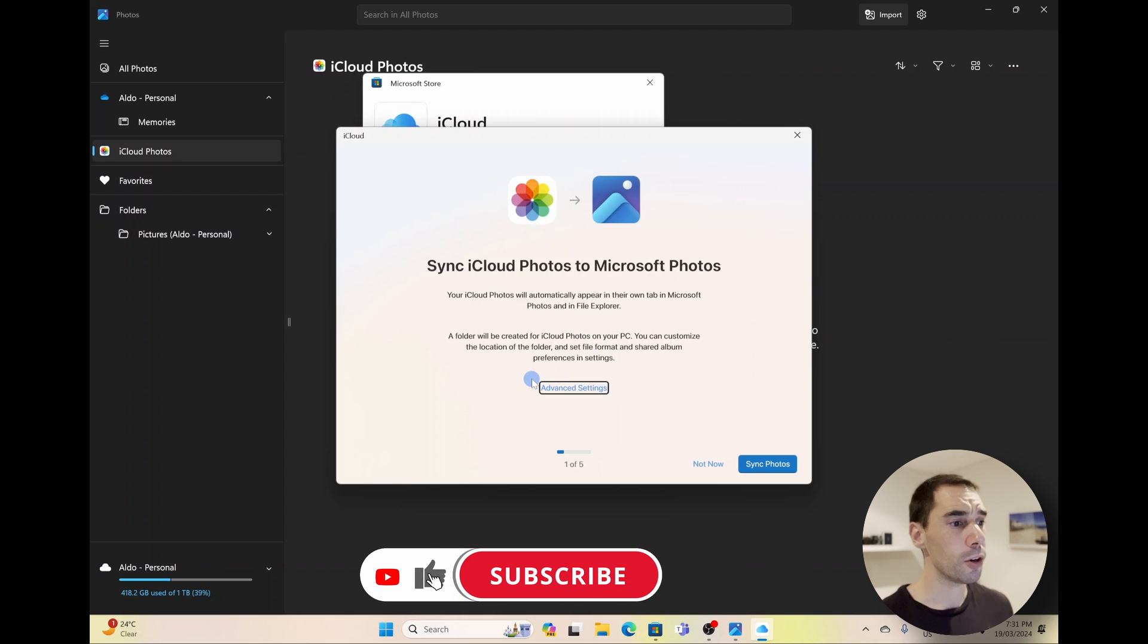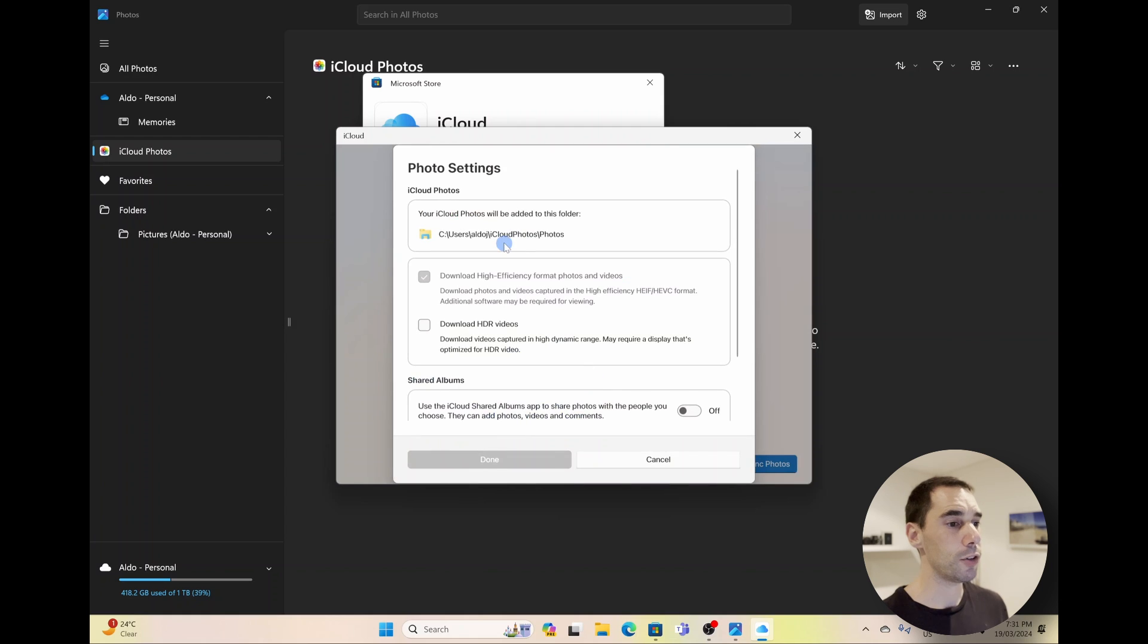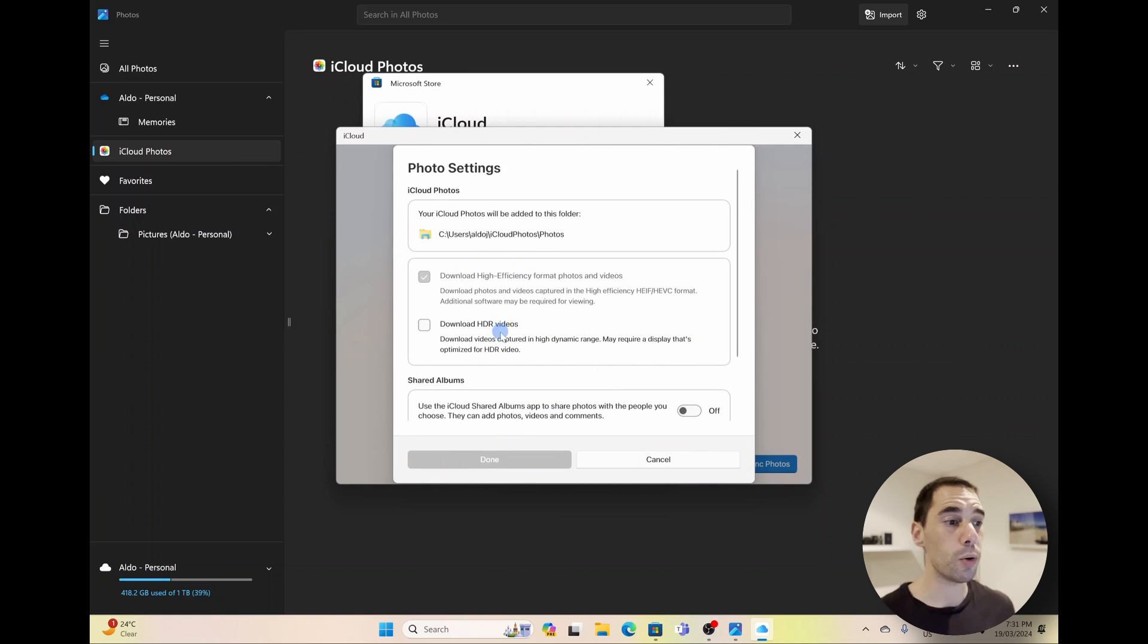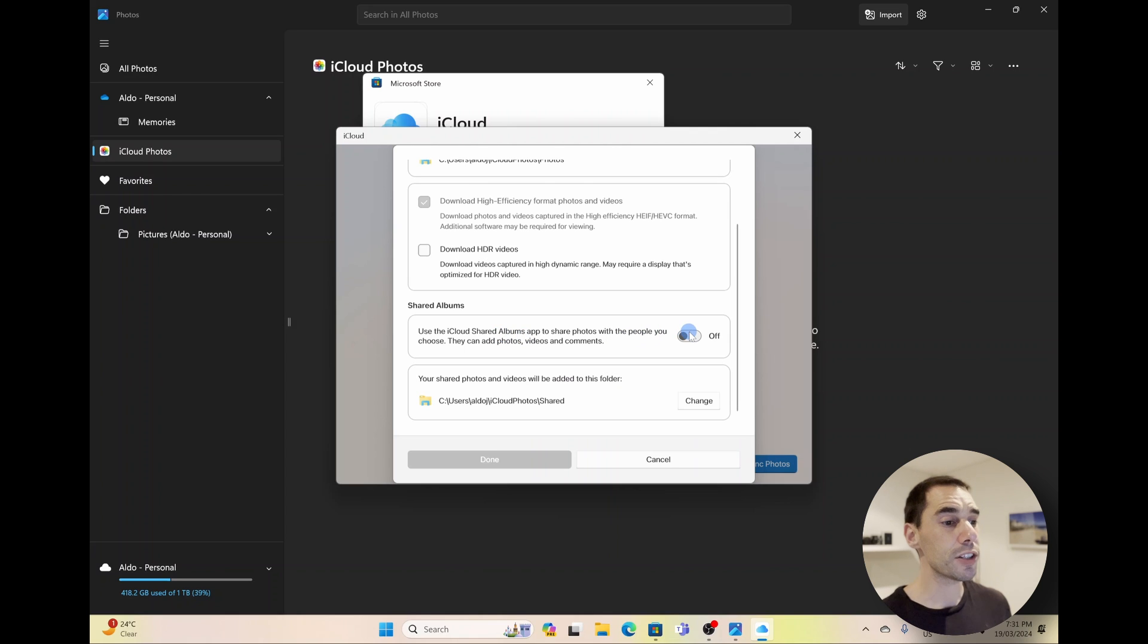And now it's going to give you five options here. The first one is of course to sync your iCloud Photos to Microsoft Photos. You can go into the advanced settings here if you want, and you can choose the file path. You can choose to download in high efficiency, or you can download in HDR.